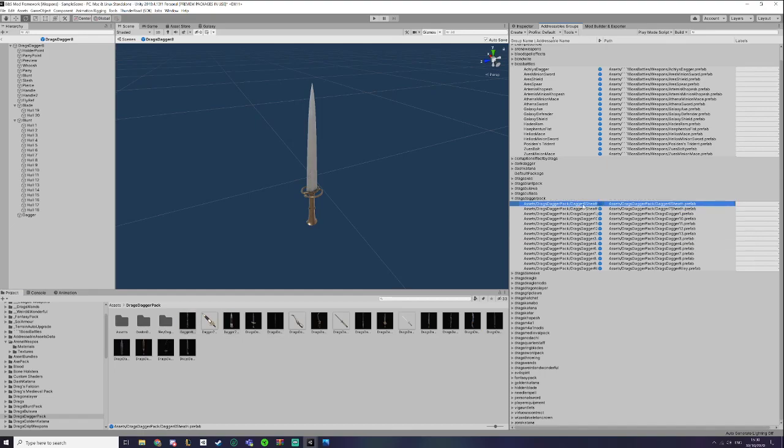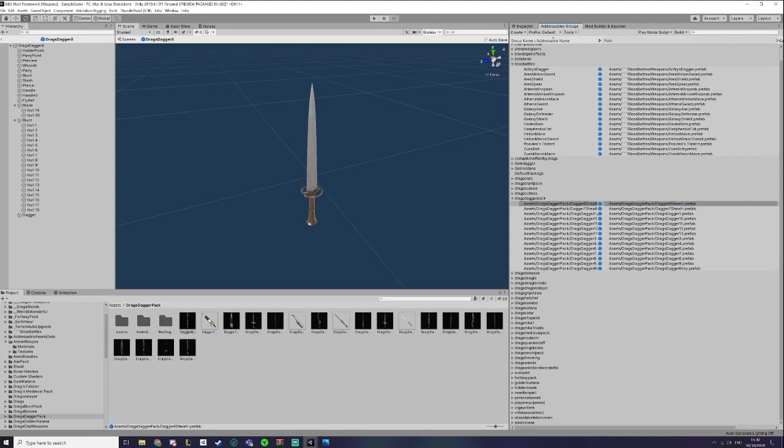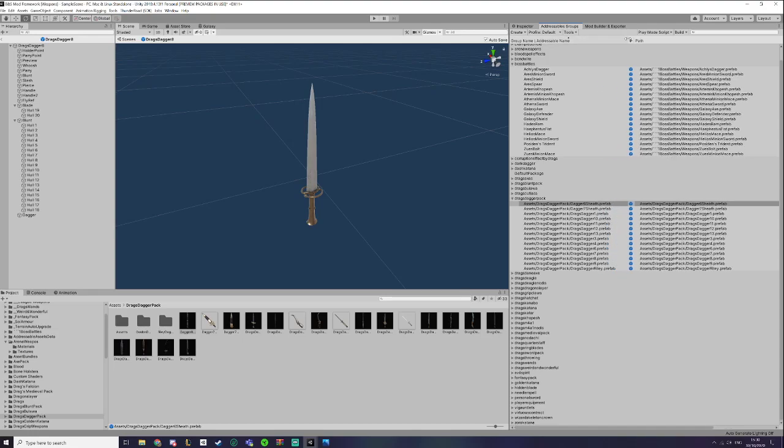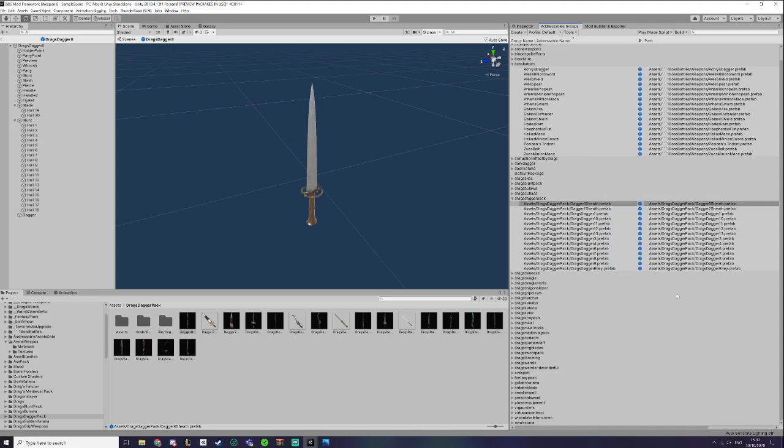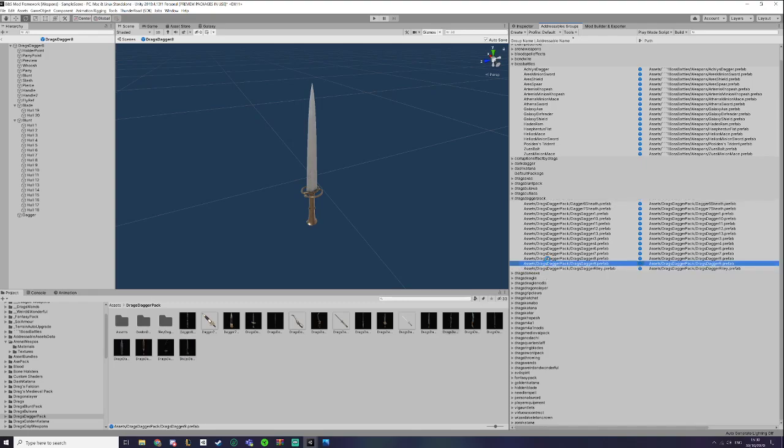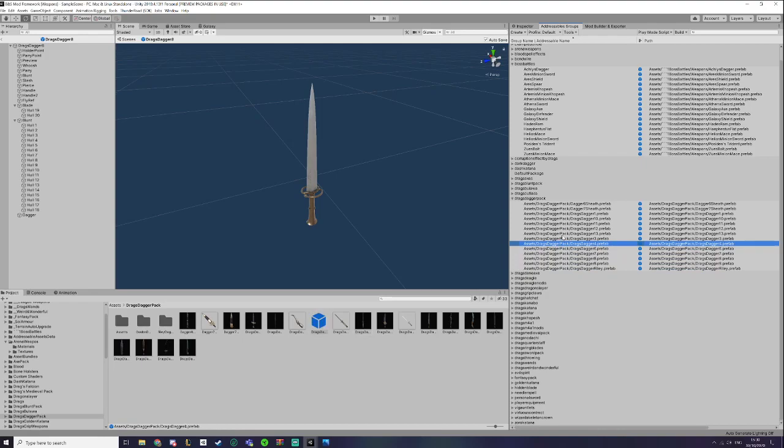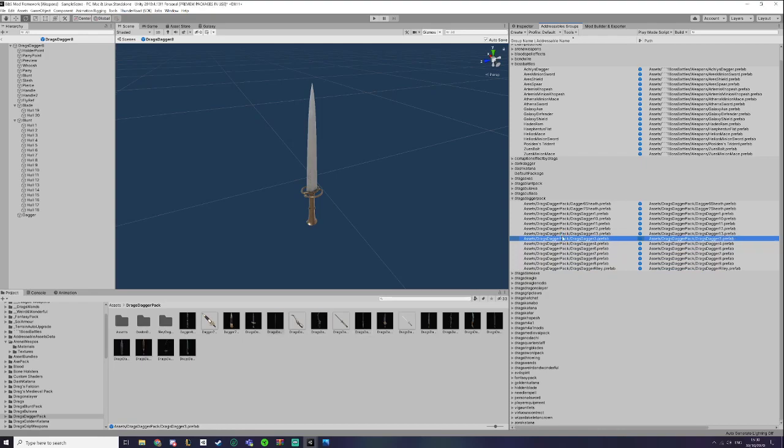The first thing you'll notice is the new stuff. Ignore labels because that isn't used. The main part you want to need here is the group name slash addressable name. These are what you reference in your JSON to get your dagger to load or to get your dagger to work, or your weapon.